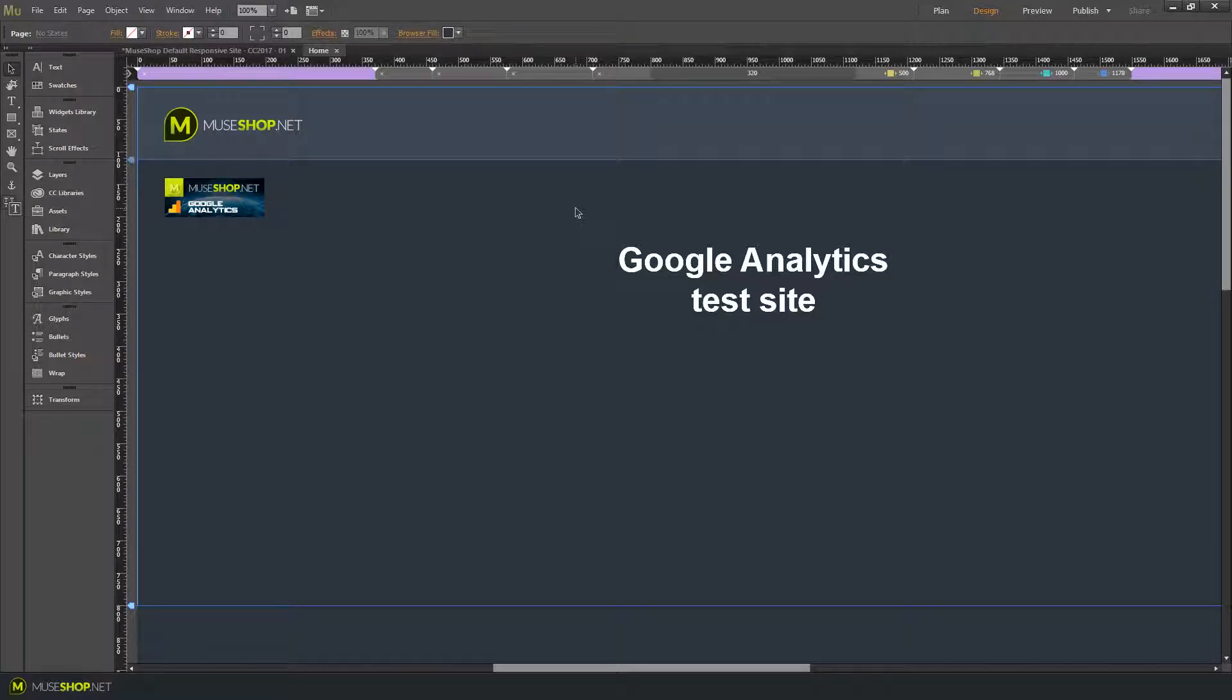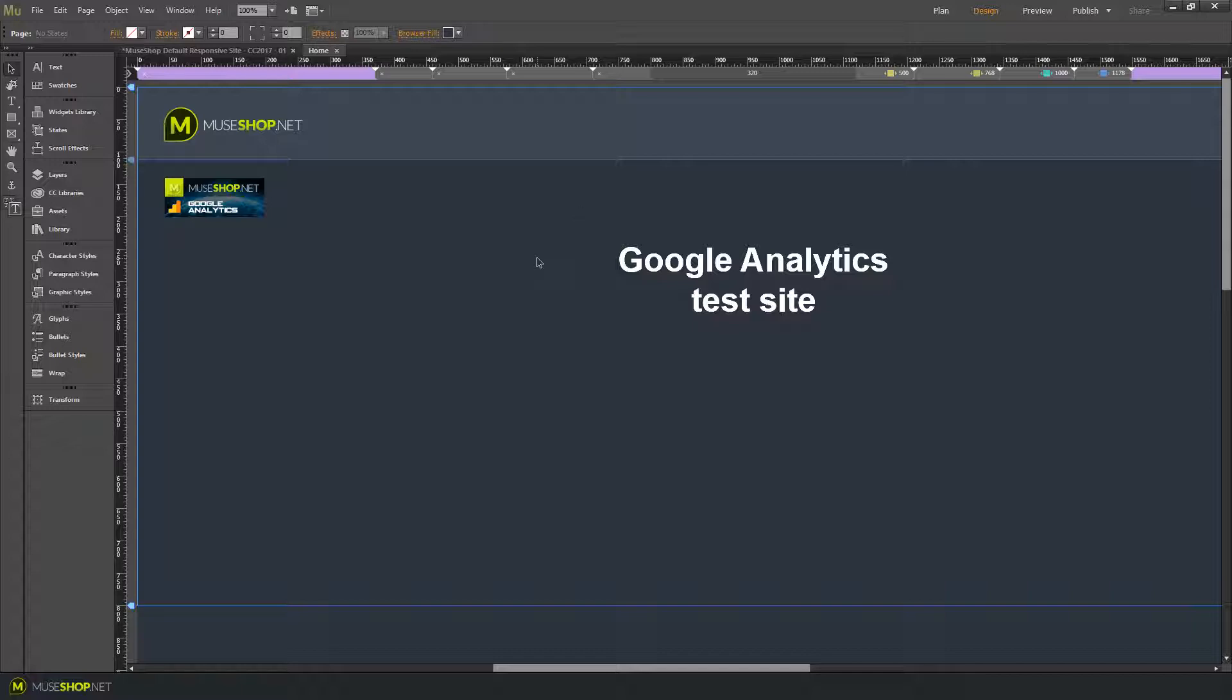Hey guys, Dragan here from MuseShop.net and today we're talking about the Google Analytics Lite widget. It's a very simple but pretty powerful widget for tracking statistics about your website visitors.